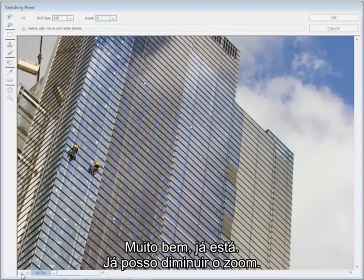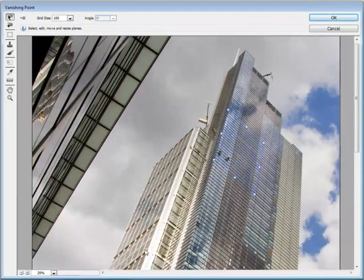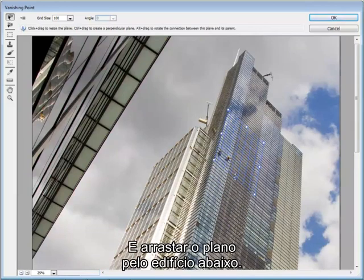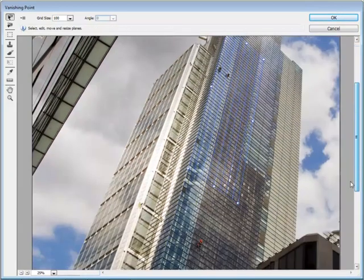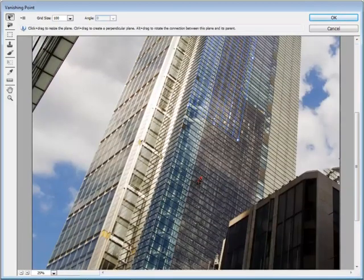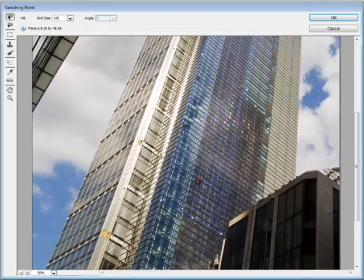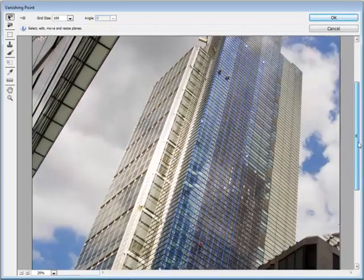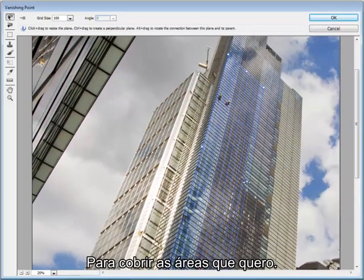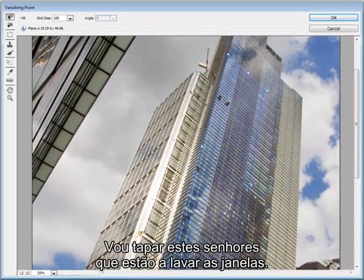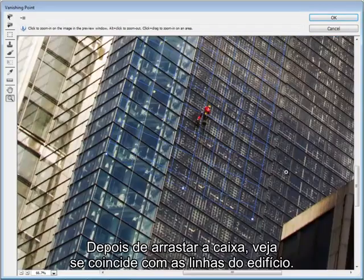Now we can zoom out and drag this plane right the way down the building. We can also drag it left and right to cover the areas we need to cover, but I'm just going to clone out these window cleaners for now. Once you've dragged the box out, it's worth checking that it matches up with the lines in the building.